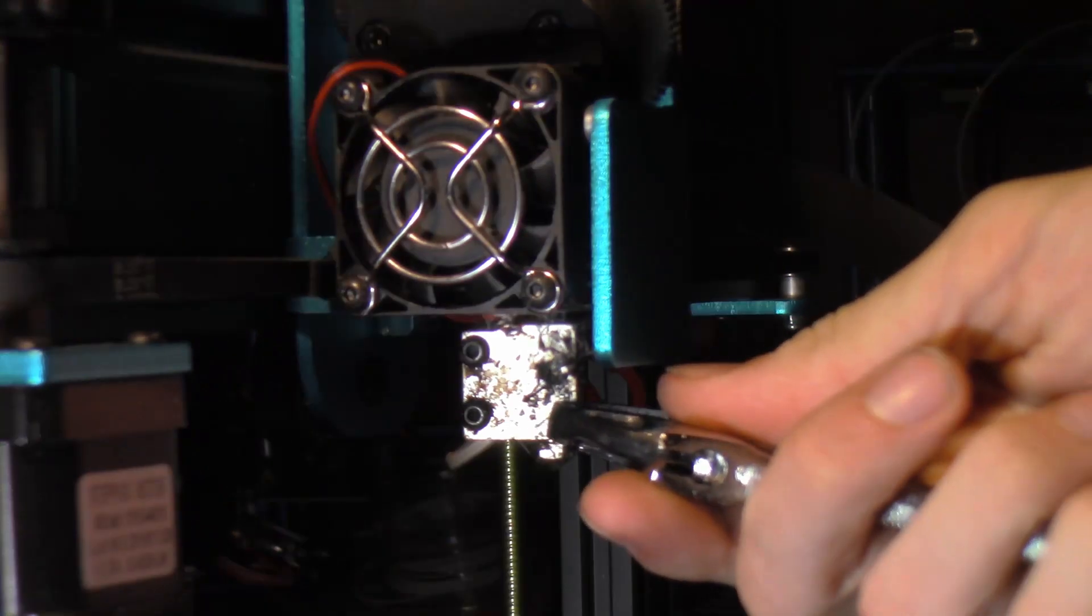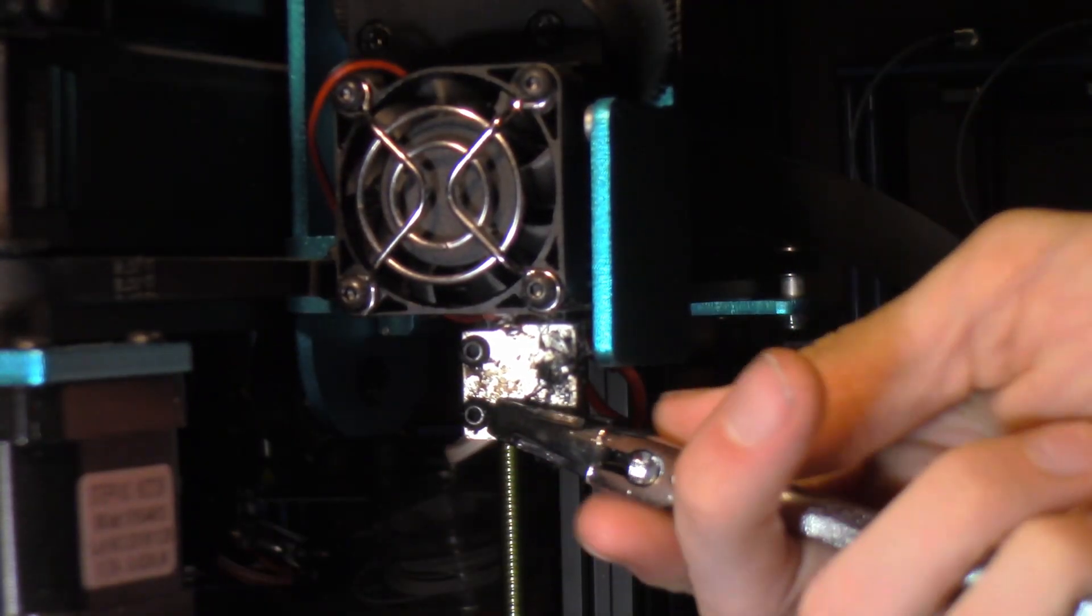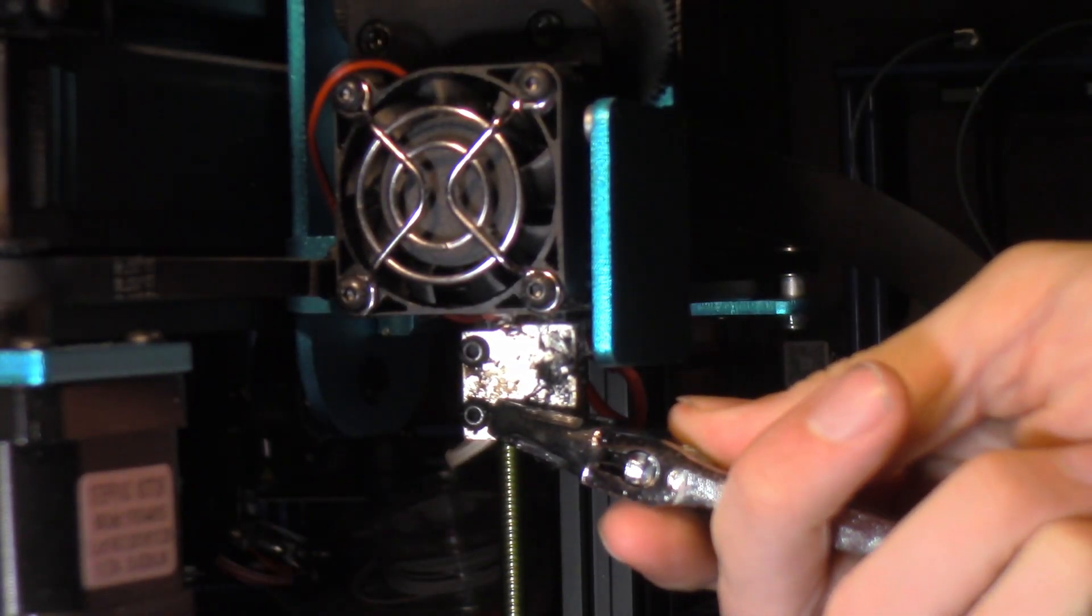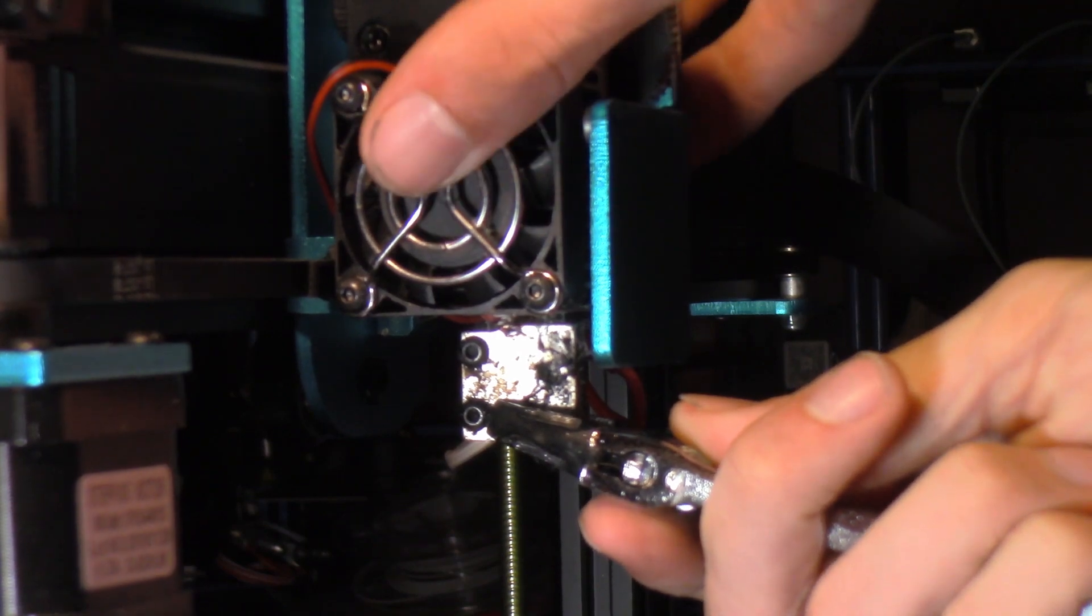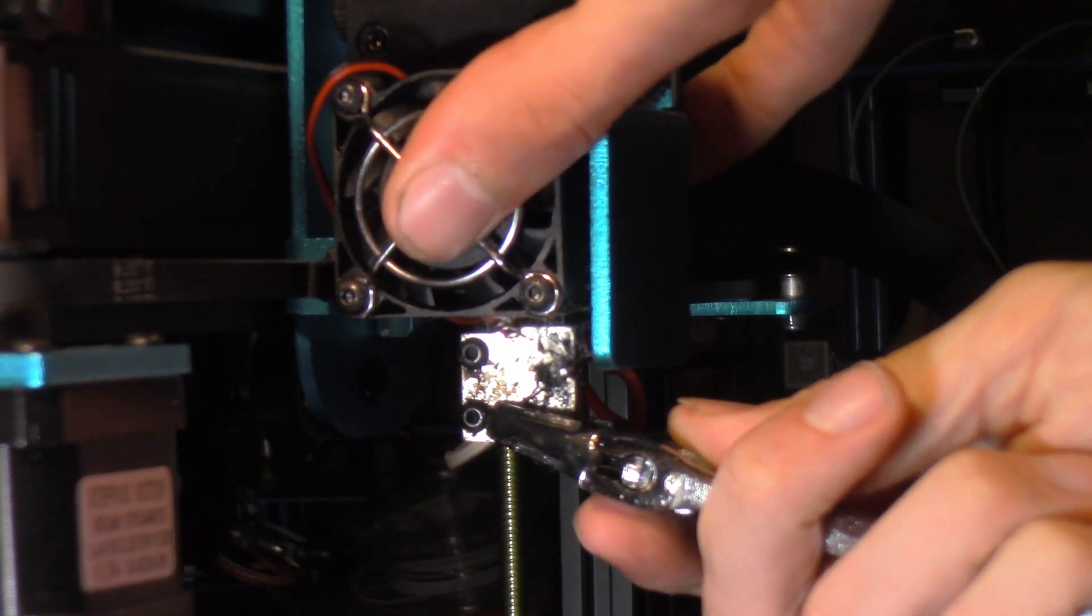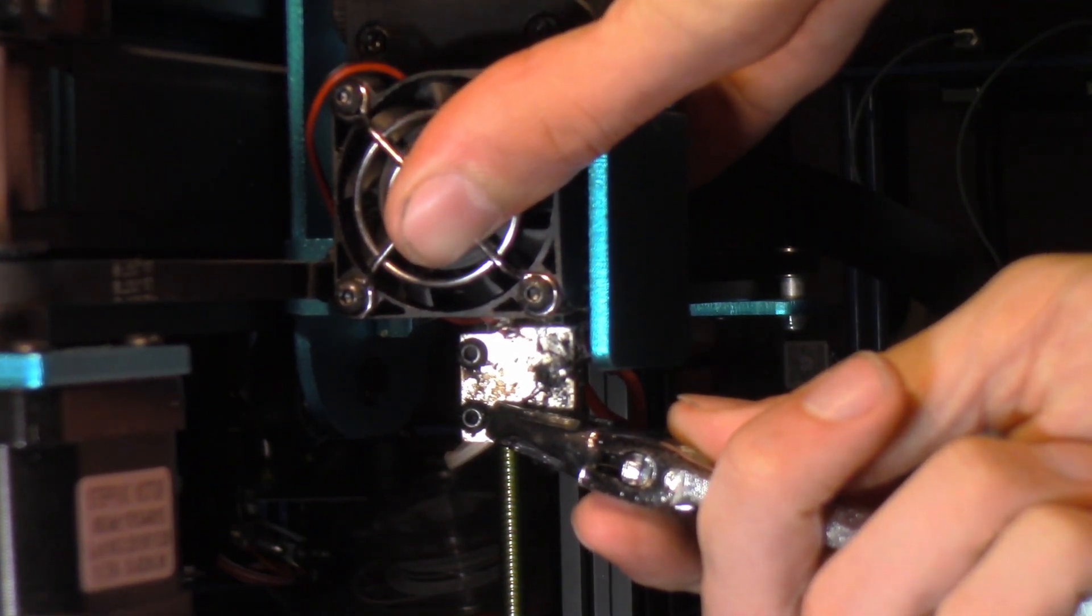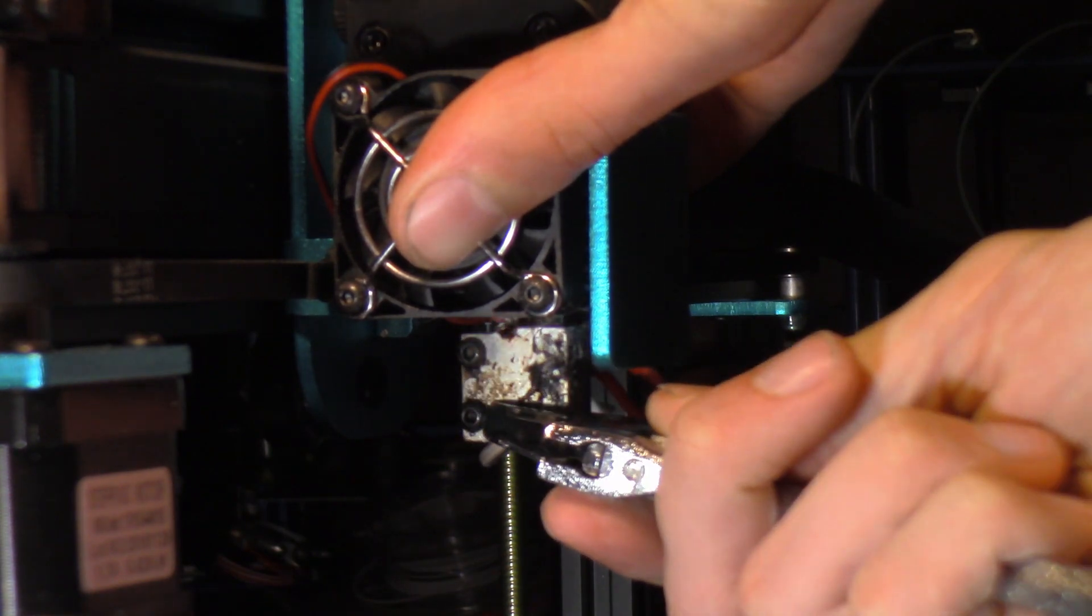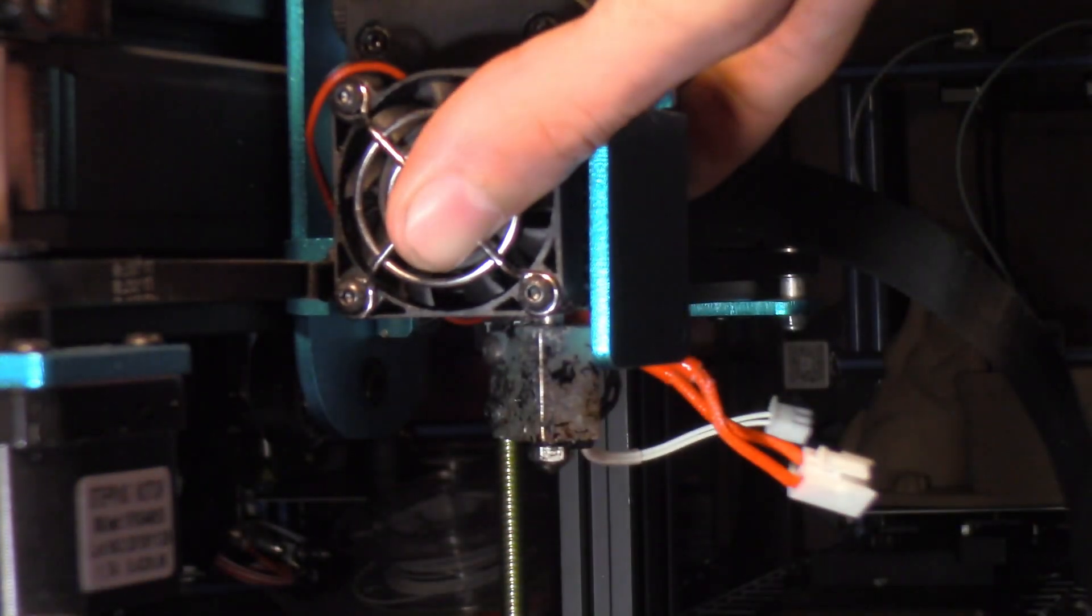Okay, so what we're going to do is we're going to put the crescent wrench here on the heater block. We're going to brace the assembly with our hand, and we're going to extremely carefully twist it to the left. If it doesn't want to go easily,